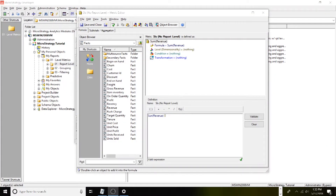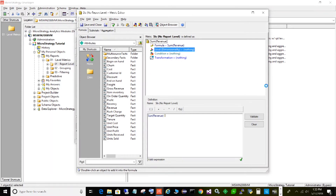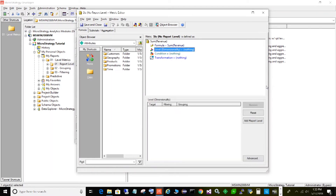The next thing I want to show you is how a metric behaves when no level is specified. I have the same metric — sum of revenue — same one we looked at before, only I have removed the leveling. There is no level specified here at all, no report level, no targets at all.